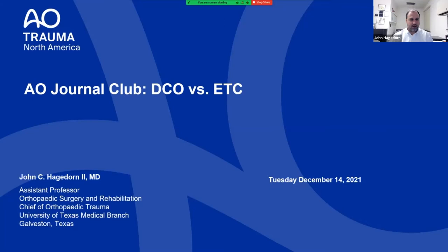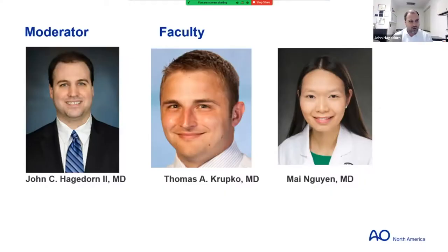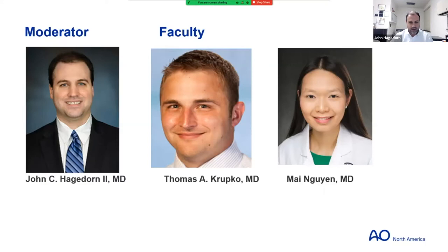Thank you everyone for coming out tonight for the latest edition of the AO Journal Club: Damage Control Orthopedics vs. Early Total Care. My name is John Hagedorn, and I'm going to be helping moderate this session tonight. I have some great AO faculty with us — Thomas Krupko and Mai Nguyen — who helped put all this together, and nothing would be possible without them.